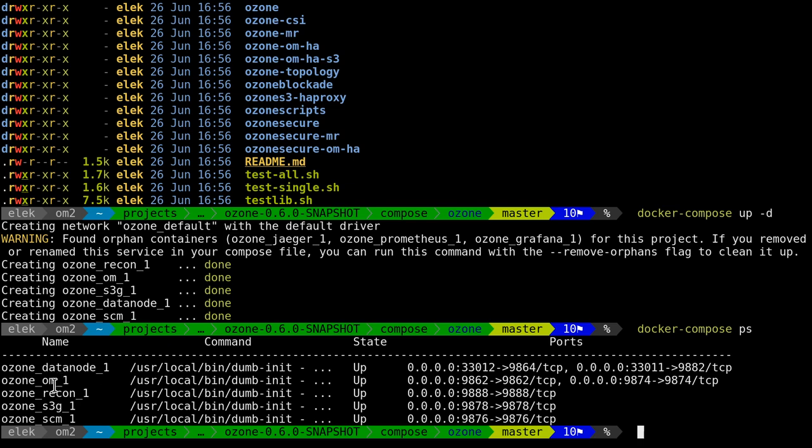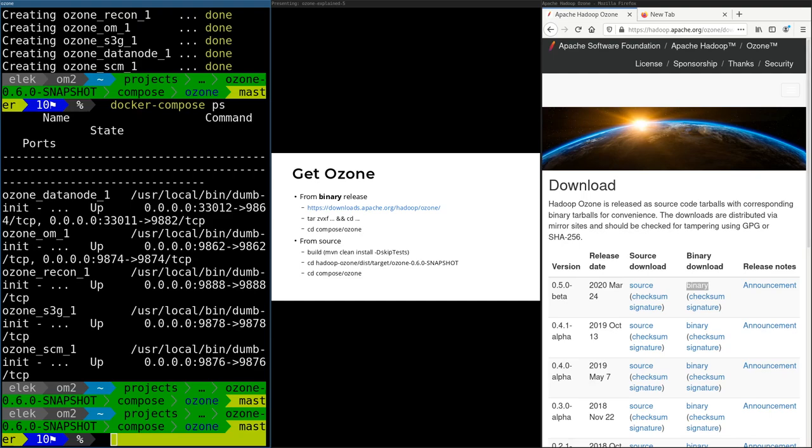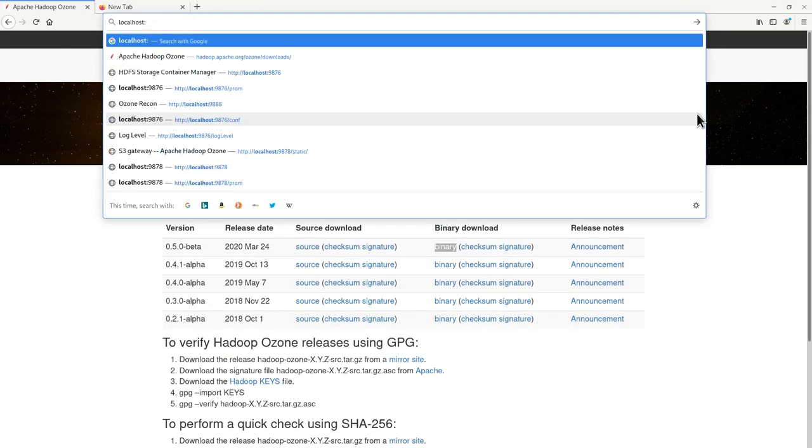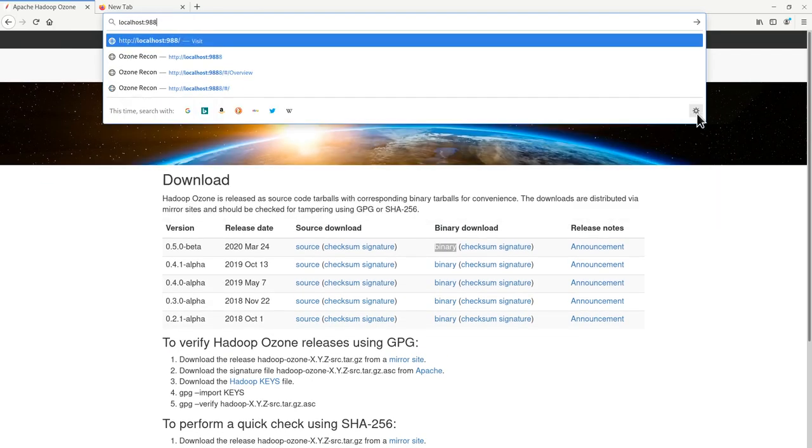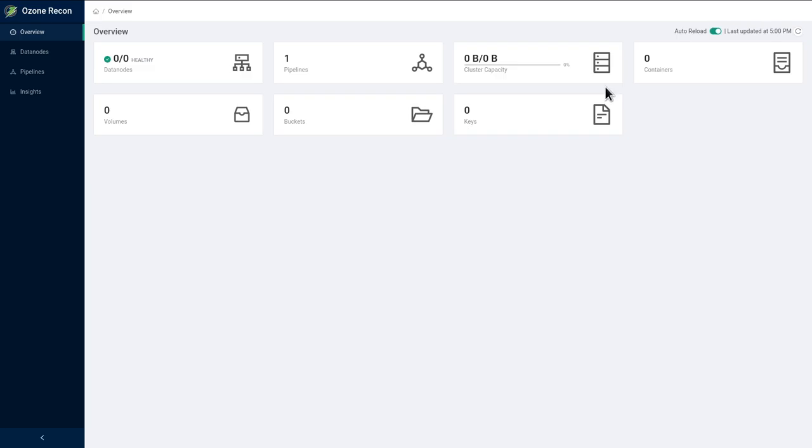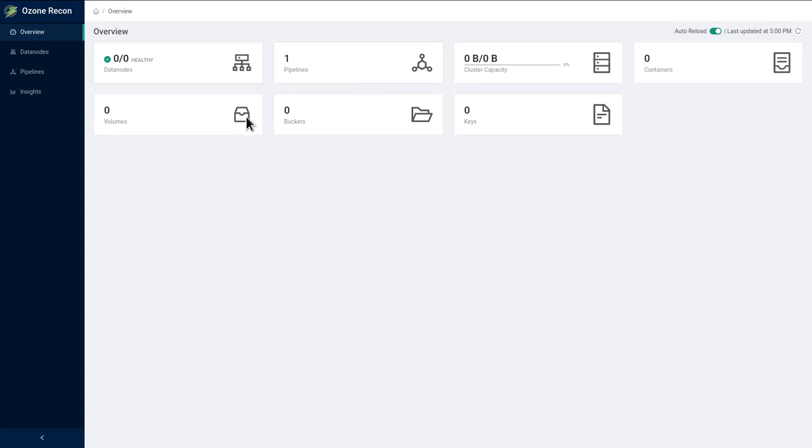And I have the Ozone cluster. You can see the primary nodes—the SCM and Ozone Manager. I have one data node, the S3 compatible REST gateway, web UI, and Recon service. You can see the ports exposed to the host. For example, to check Recon in your host, it's 9888. So we can check if it's running on 9888. It's running, though not all data nodes are reported yet, but eventually it will be okay.